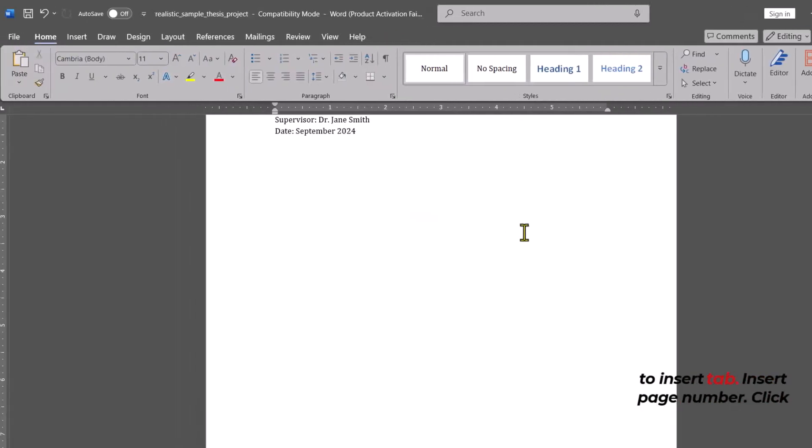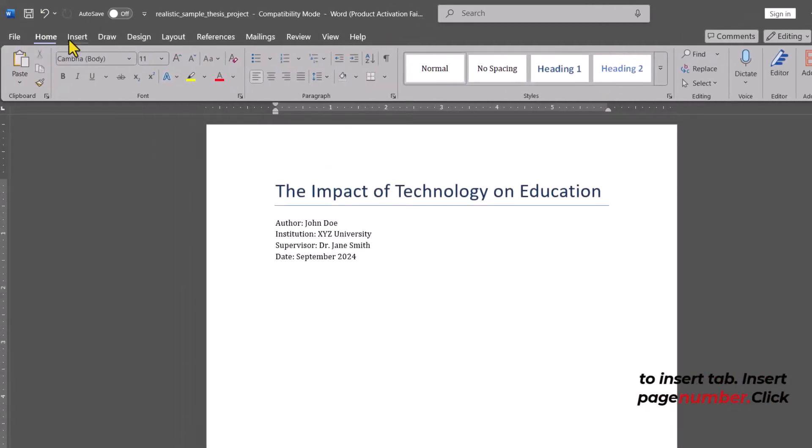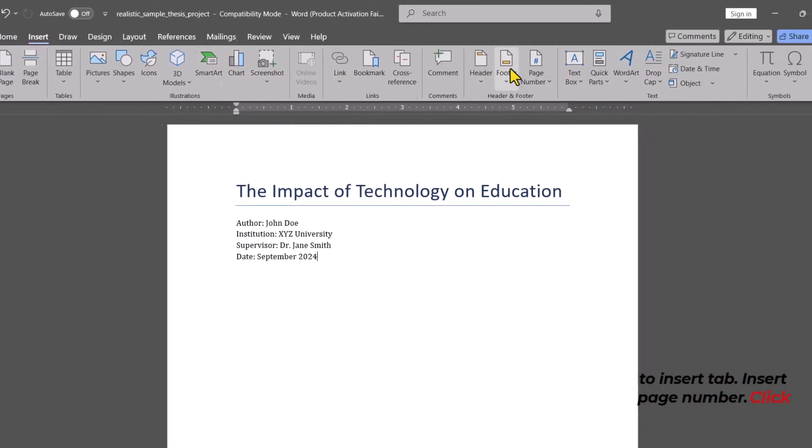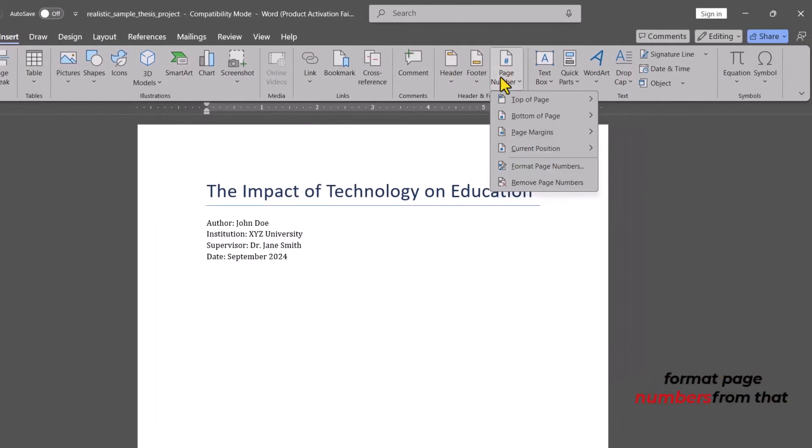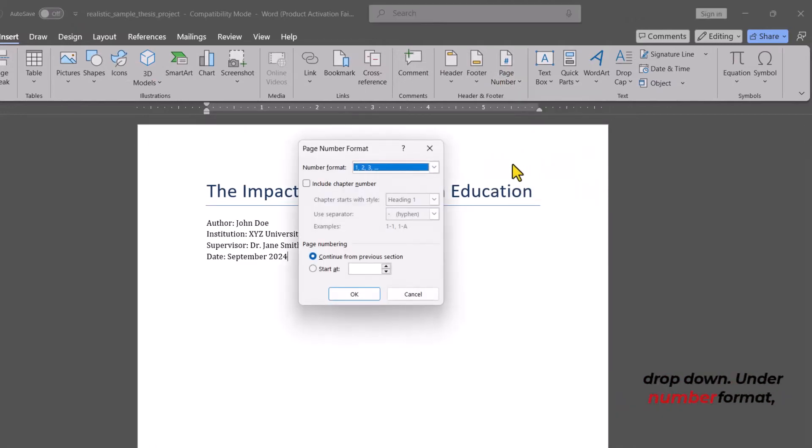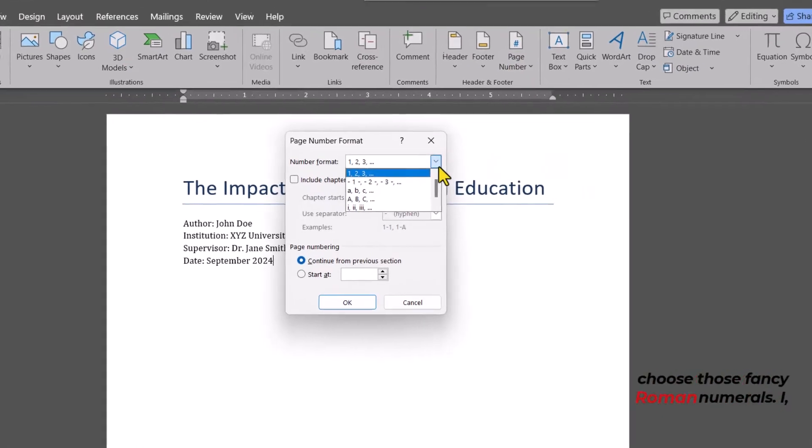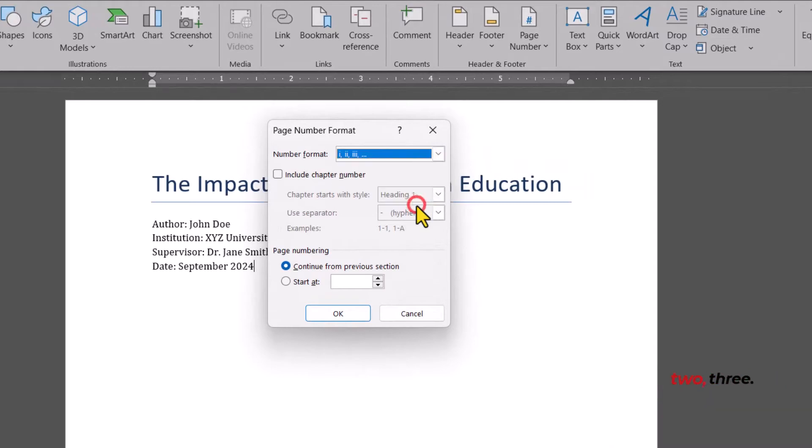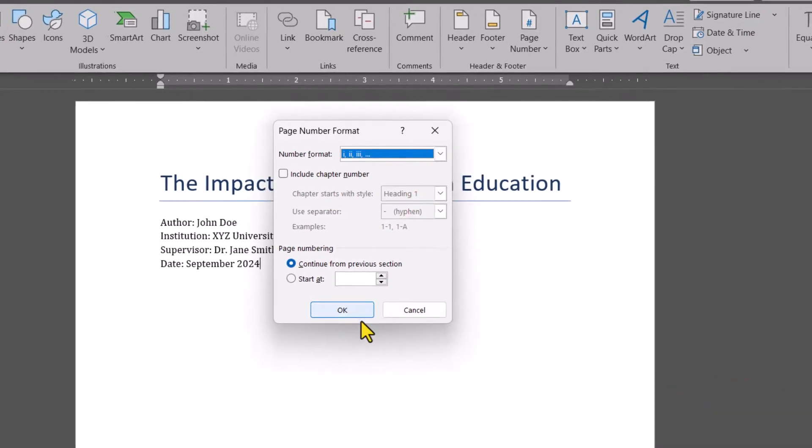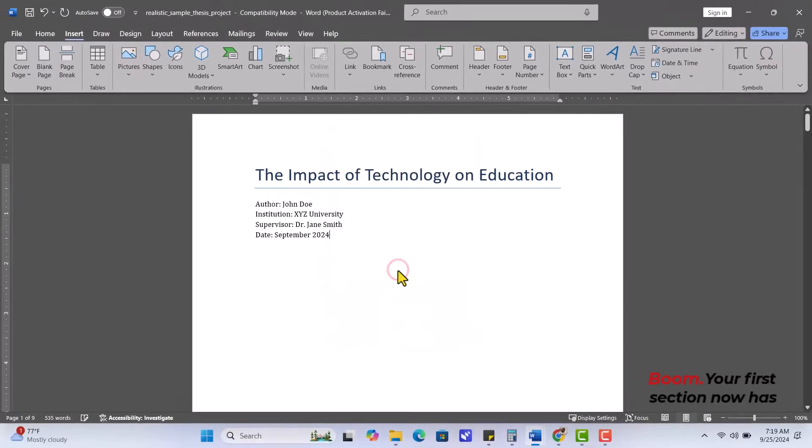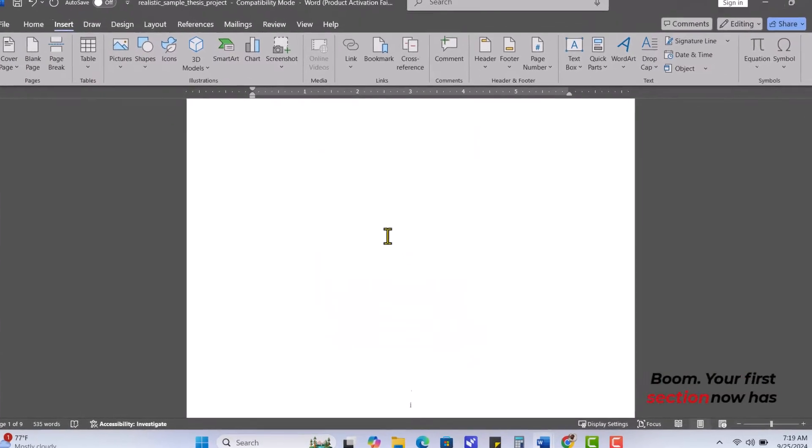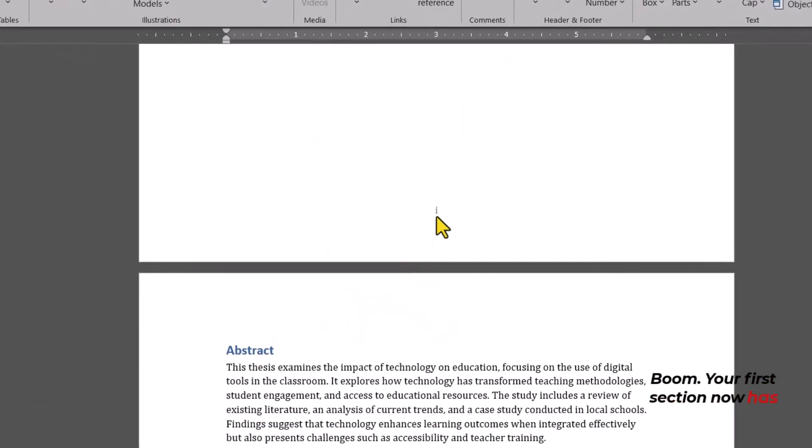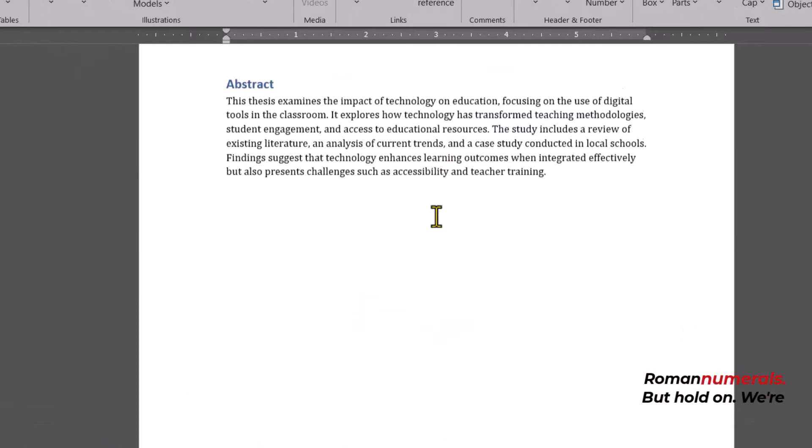Now, go back to Insert tab, Insert Page Number. Click Format Page Numbers from that dropdown. Under Number Format, choose those fancy Roman numerals. Boom! Your first section now has Roman numerals.